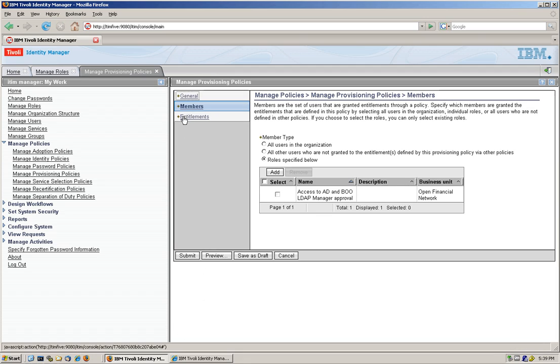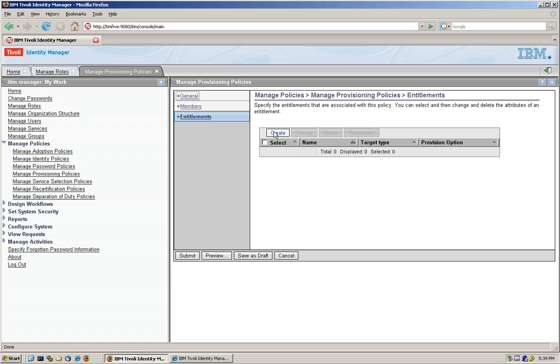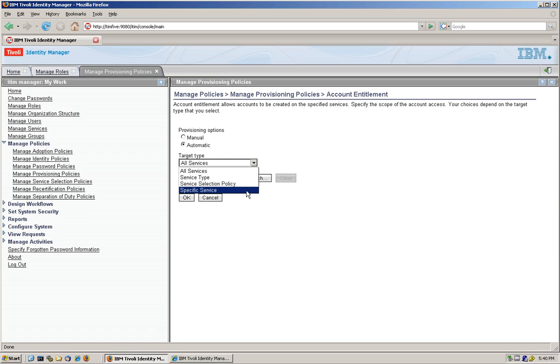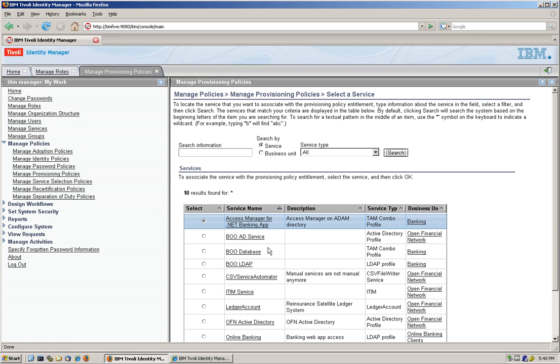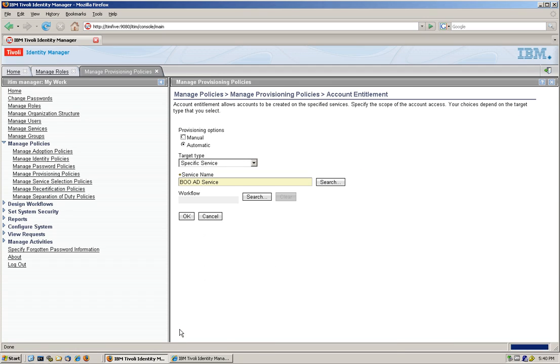And what do I get when I get this role? Well, we're going to create, as before, an automatic access to a specific service, which is the BOOAD as we did before. Click OK.